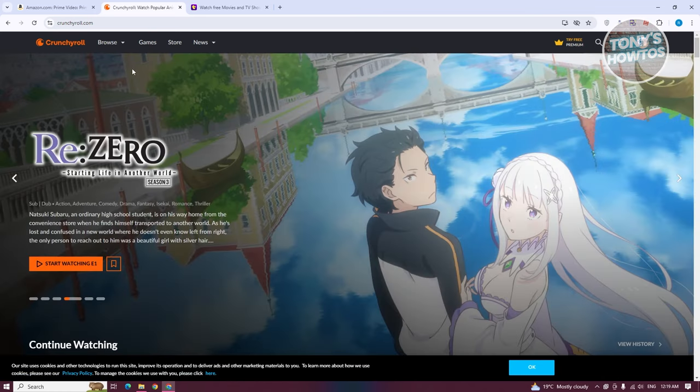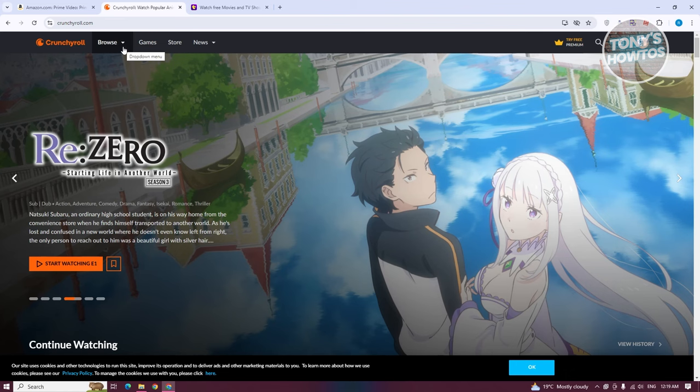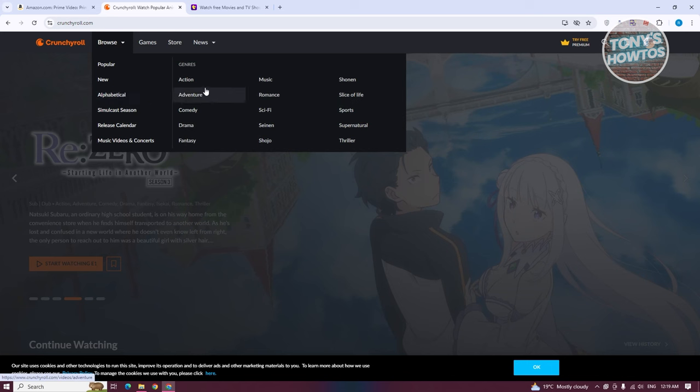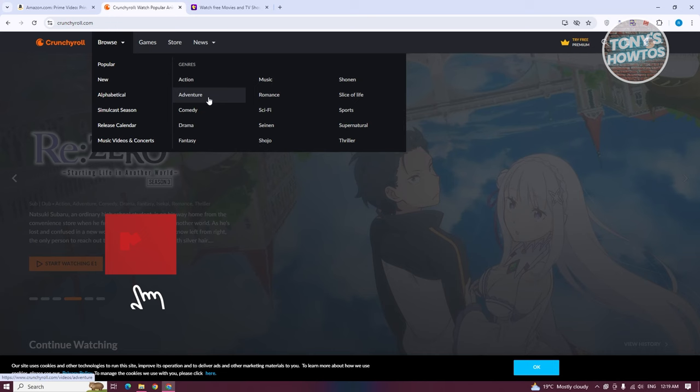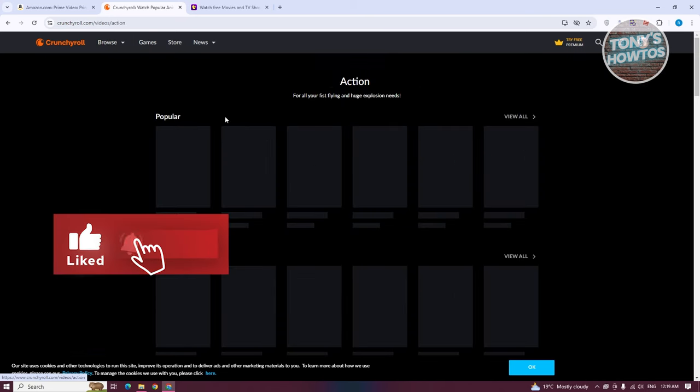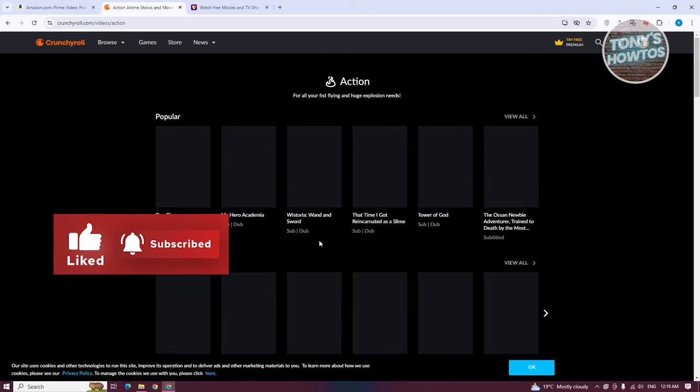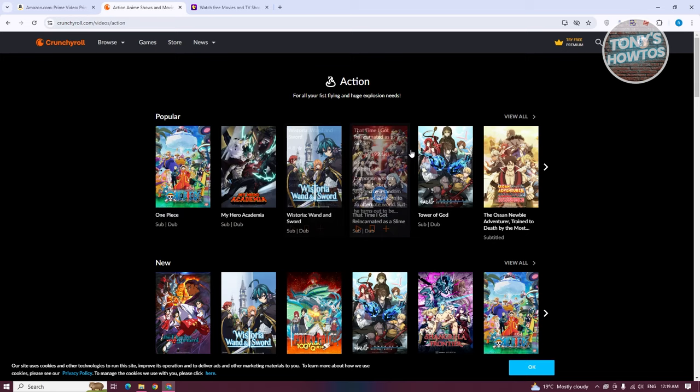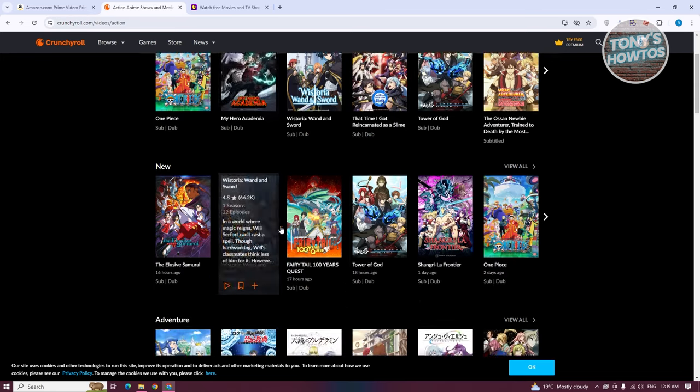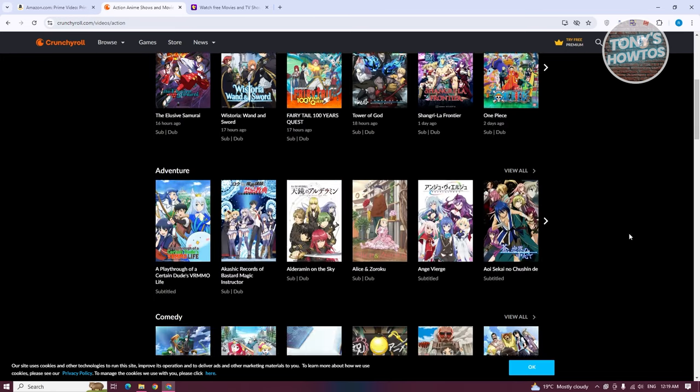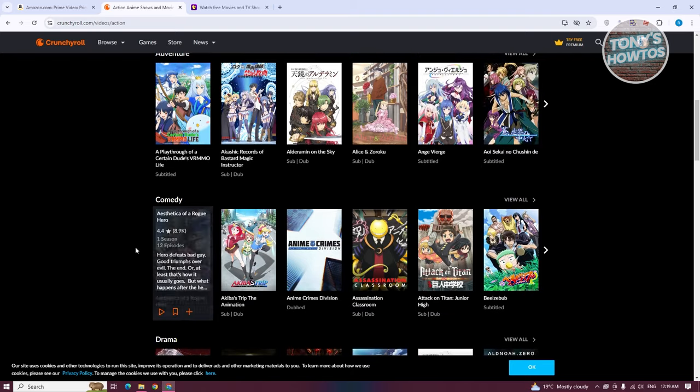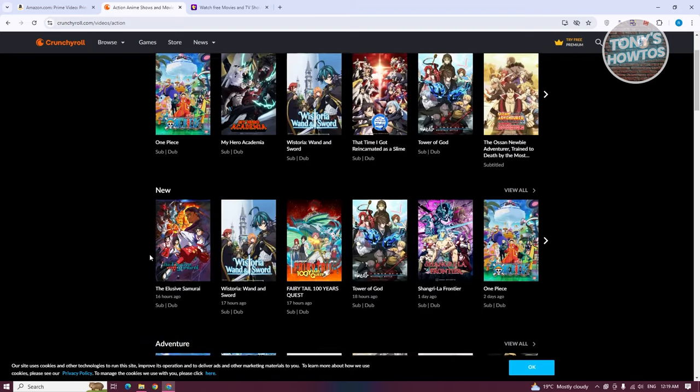The great thing about Crunchyroll is they have a lot of collections of anime. You could go ahead and browse. For example, if you're into action, adventure, comedy, they have a lot of anime that you can choose from. Let's choose the action option here. It's going to give you the options - the popular anime, new anime, adventure anime, and comedy anime as well, since we've chosen action.